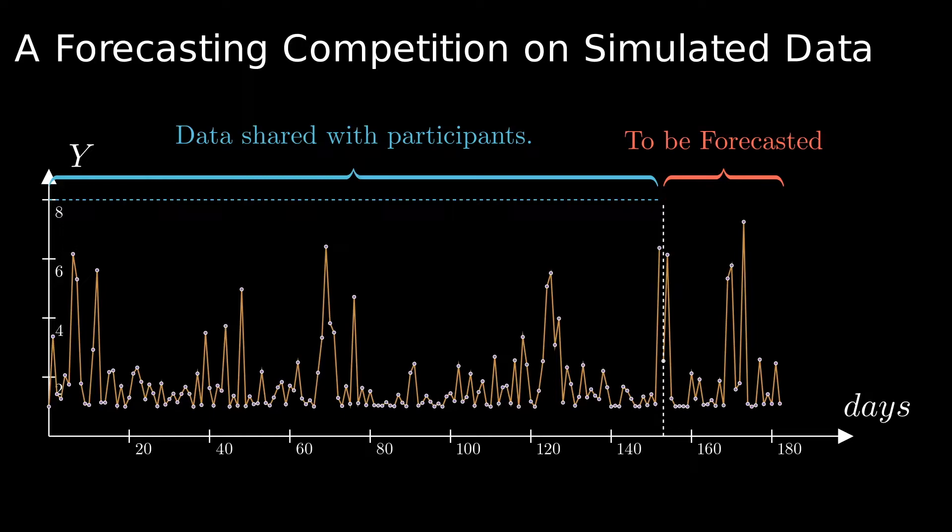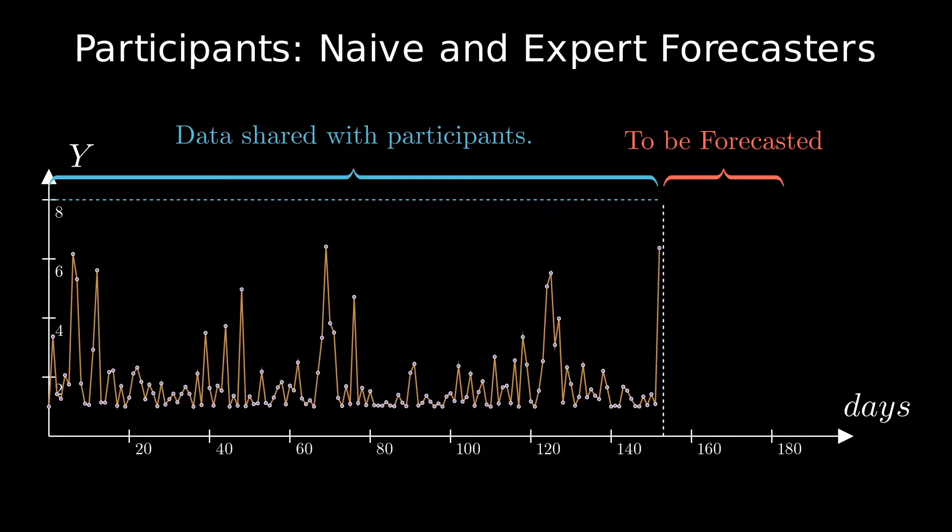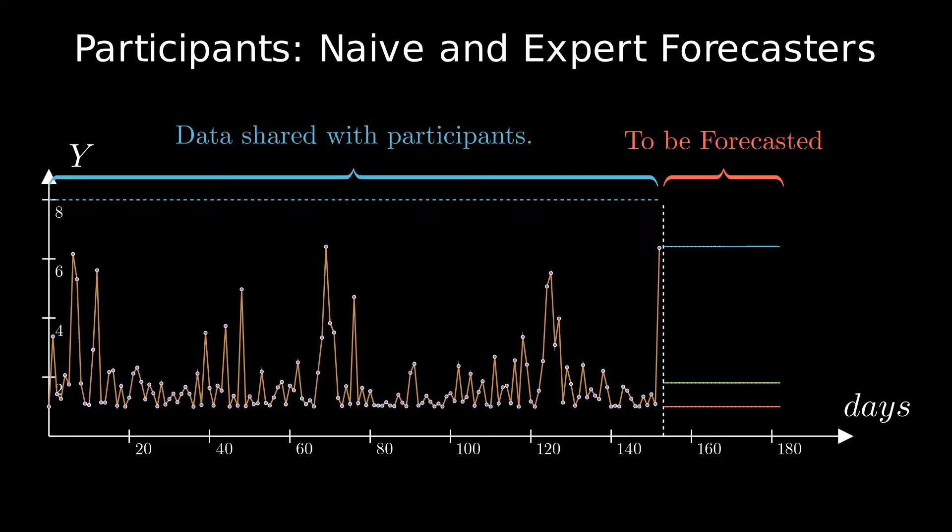Our competition is participated by a few naive forecasters and an expert. Naive forecasters do not do anything complicated - they simply set their forecasts for the last month to either minimum, mean, or maximum values observed in the shared data.